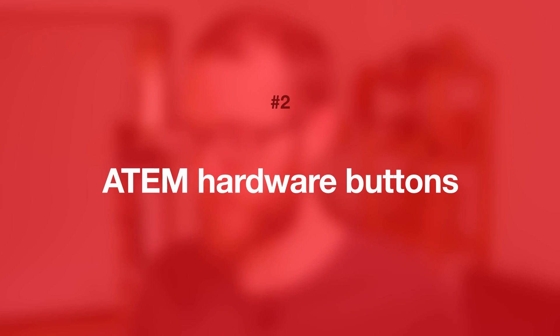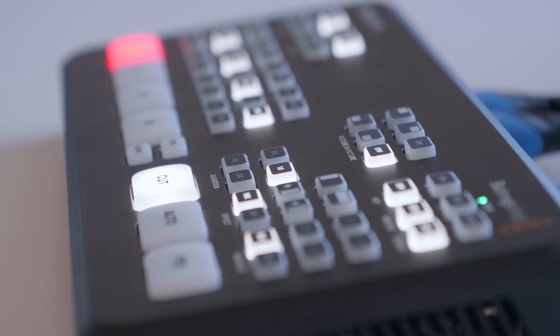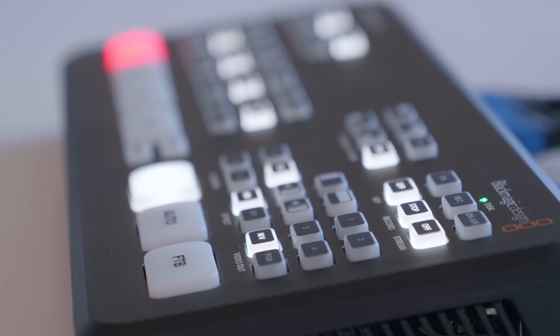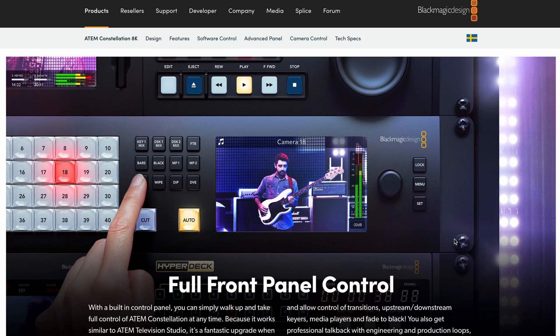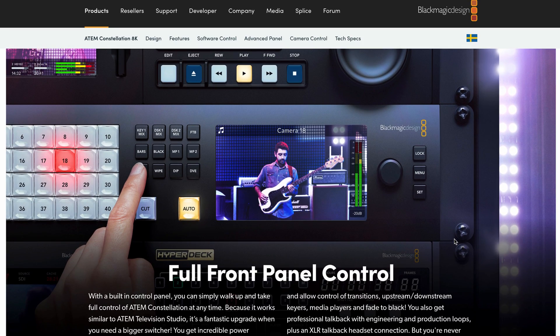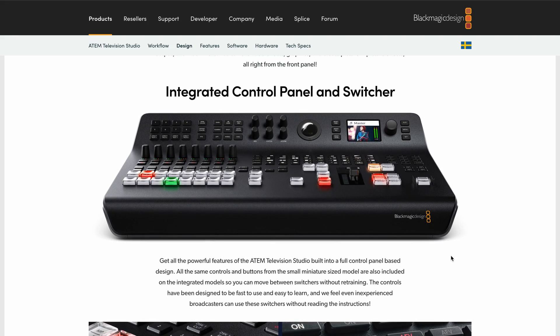Number two: hardware buttons on the ATEM. All of the current ATEM models actually have buttons on them somewhere — certainly even the new 8K version as well, which has buttons on the front. While these are useful to use and set up, I just don't think it's somewhere where you're actually going to make the switch. If you have the TVS HD Pro version and it's sitting on your desk, then you'll certainly use those buttons.